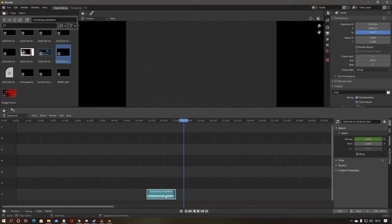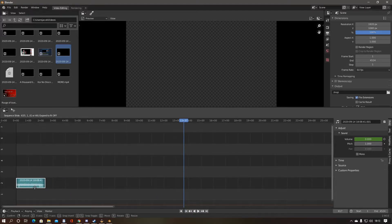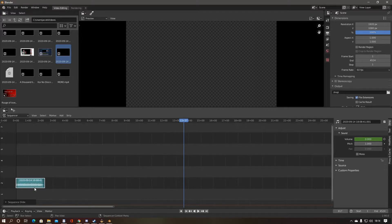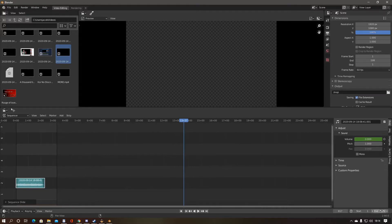Once trimmed and faded, select the trimmed clip and press G to grab the clip. Move the clip to frame 0, which is the very beginning of the sequencer, and now set the end frame to the same value as the amount of frames of your trimmed clip.